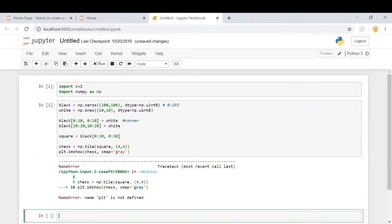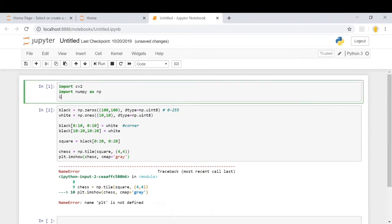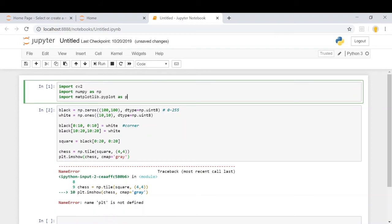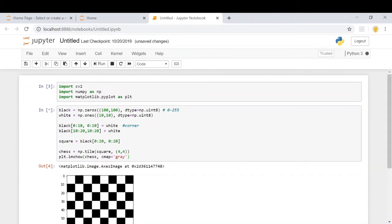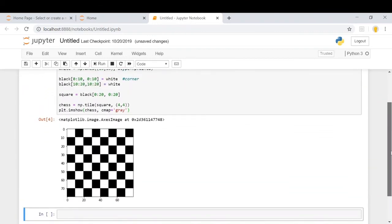It's not defined. OK, import matplotlib.pyplot as plt. This is how we got it.